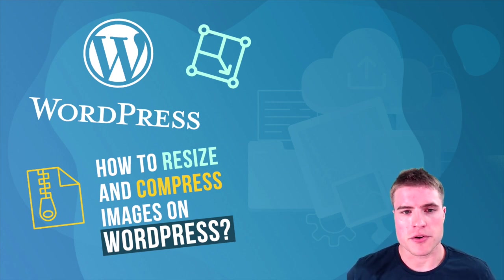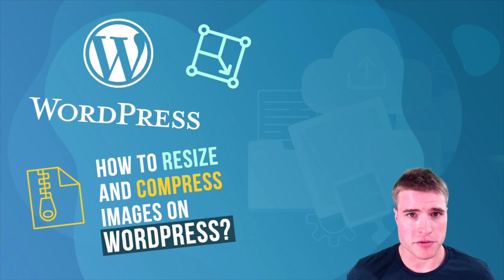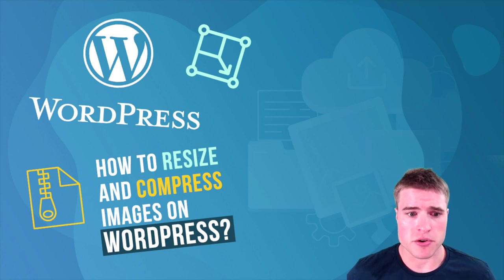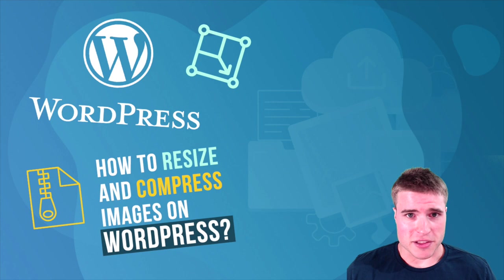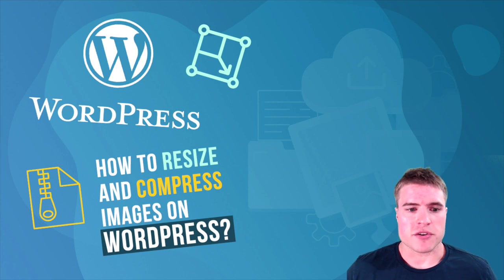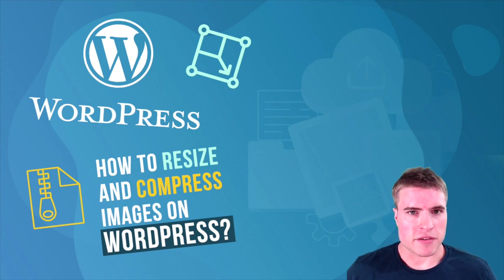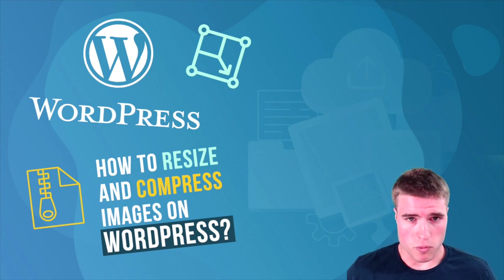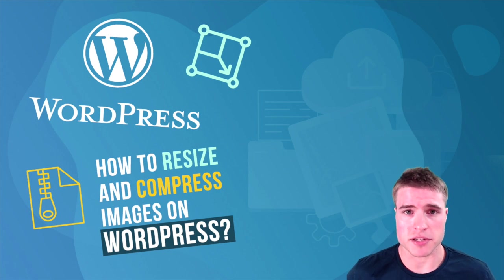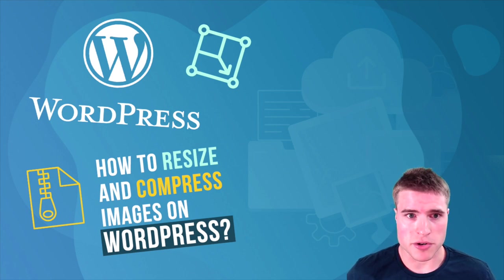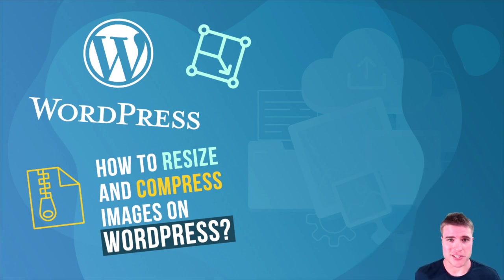We're going to go over proper stuff you should be doing when you're uploading photos. I see a lot of people, whether they get the link from the photographer or downloading stock photos or whatever it is, just not resizing or compressing their photos properly when uploading. Let's just jump into it.